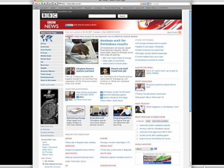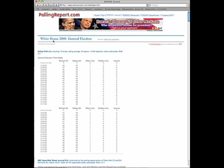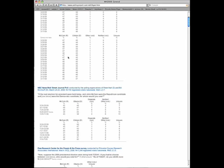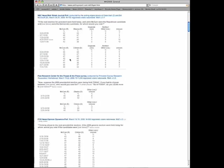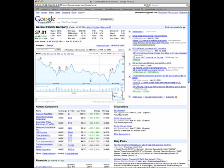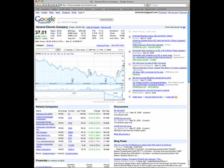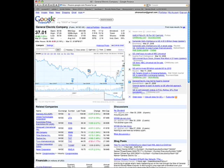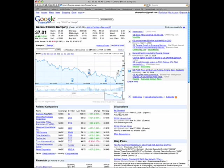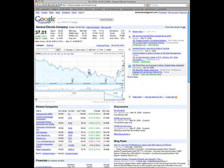Some websites provide temporal context, such as sites on polling statistics and stock prices, but this data can be difficult to analyze and integrate with content from other websites. This lack of access to content over time limits the kinds of questions users can ask on the web.